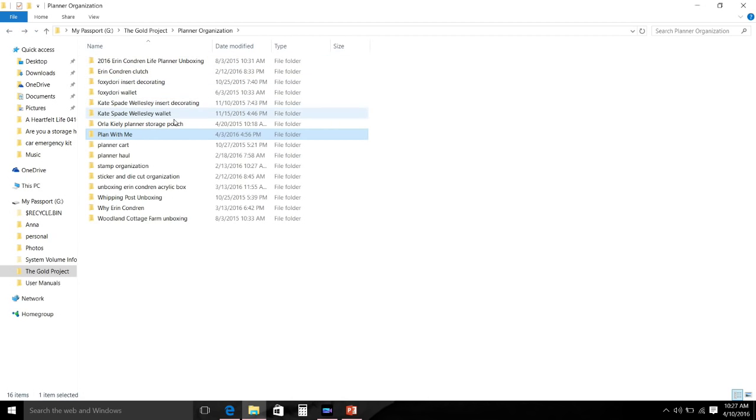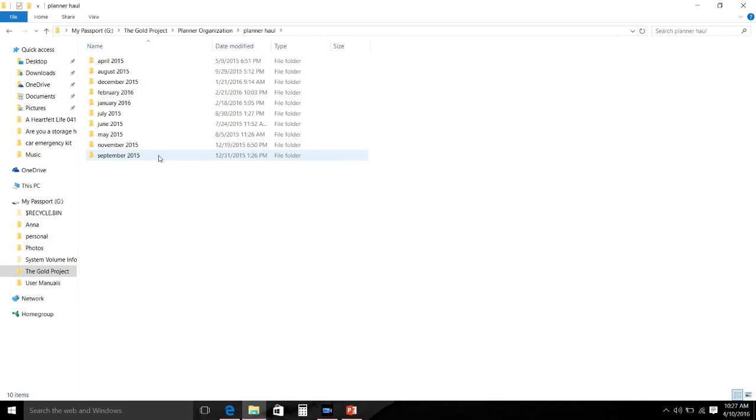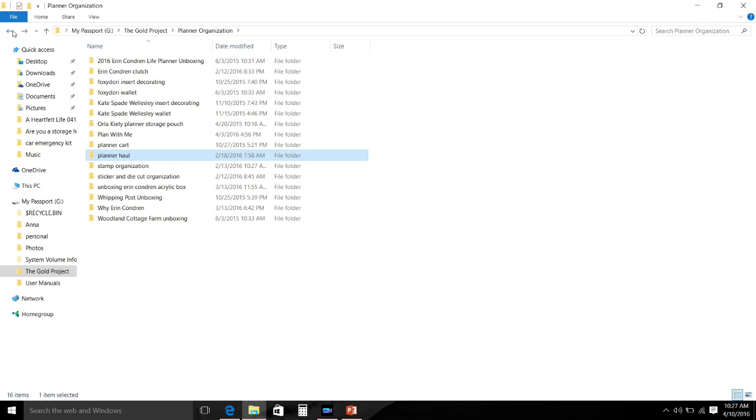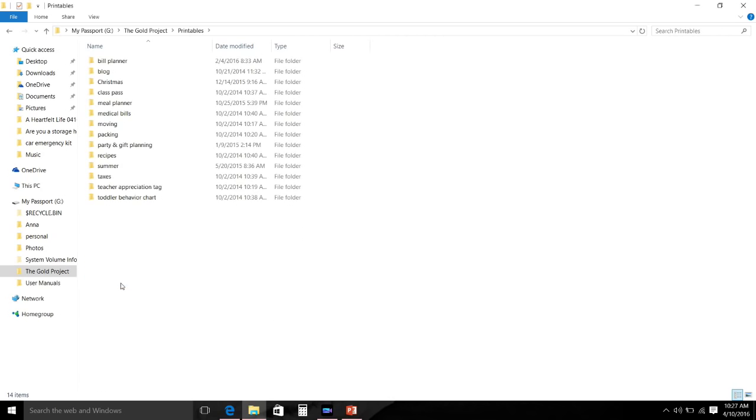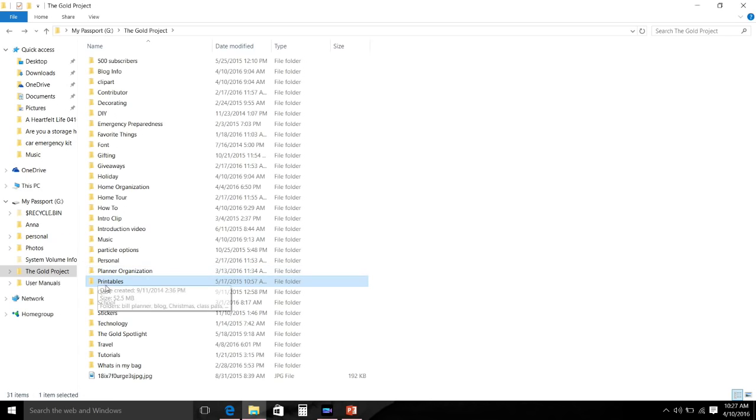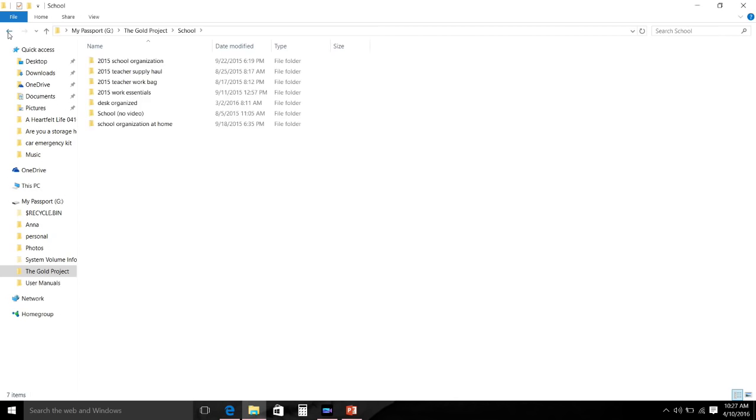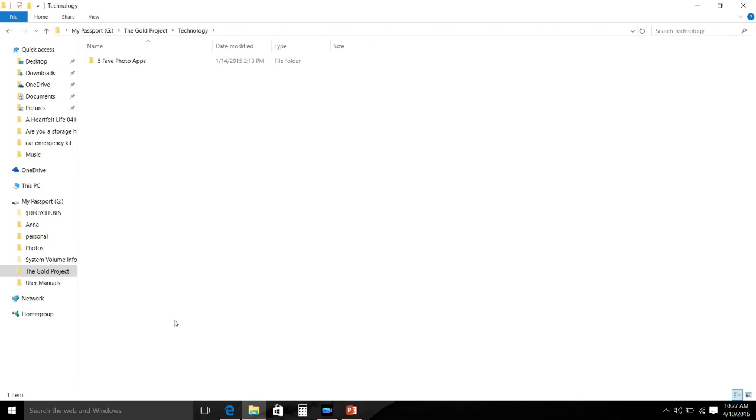Planner Haul is broken up by month and year. I have a folder for Printables where I've saved all of the PDFs that I have shared with y'all over the years. So most of my things are organized by the video name or they are organized by the month and the year.